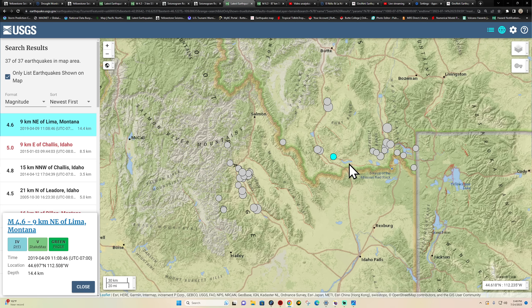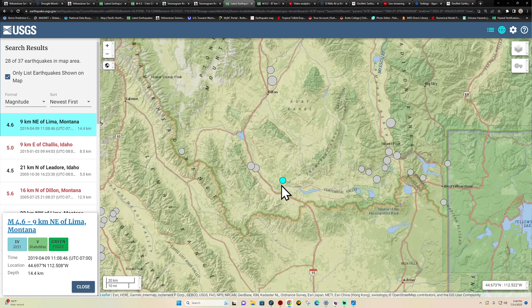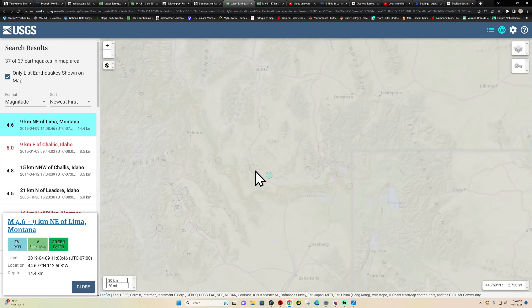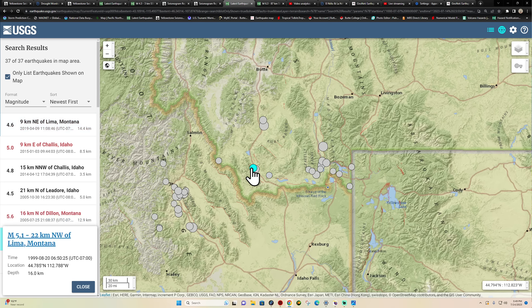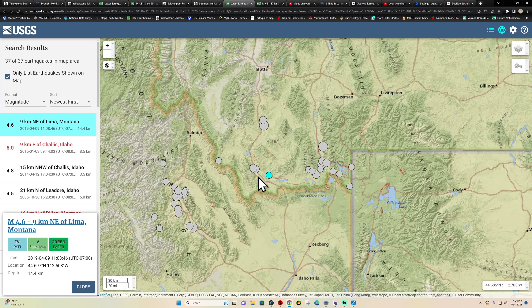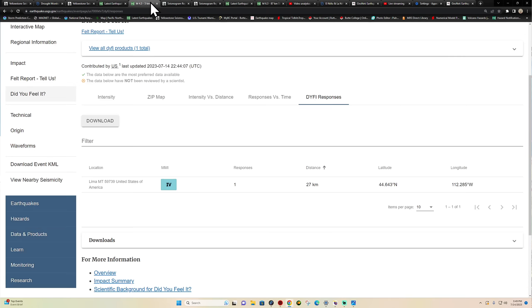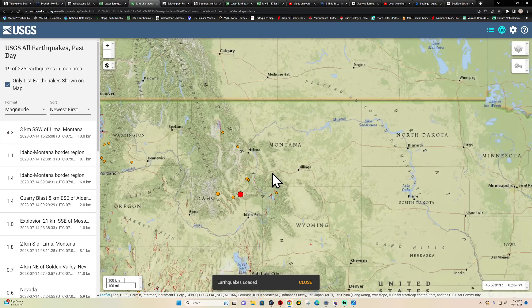It looks like this area did see some activity a couple of years ago — a 4.6 back in 2019 roughly within the same area as today's earthquake. We also had a 5.1 in 1965 and a 5.1 in 1999. So it looks like earthquake activity out here occurs at a regular interval of around 25 to 30 years. Today's event was a 4.3, though we can see some larger earthquakes here above the 4.5 level historically.